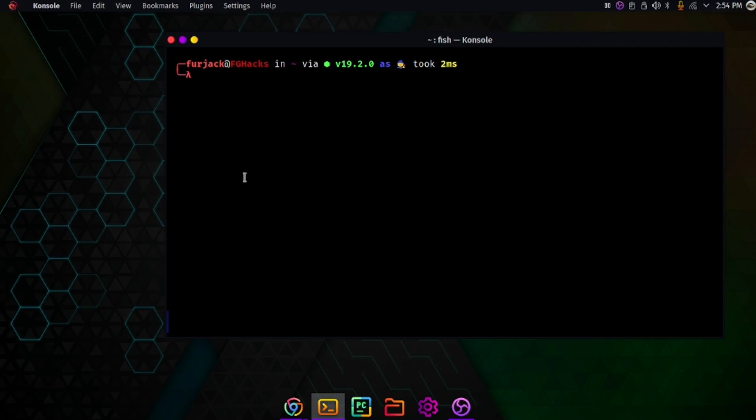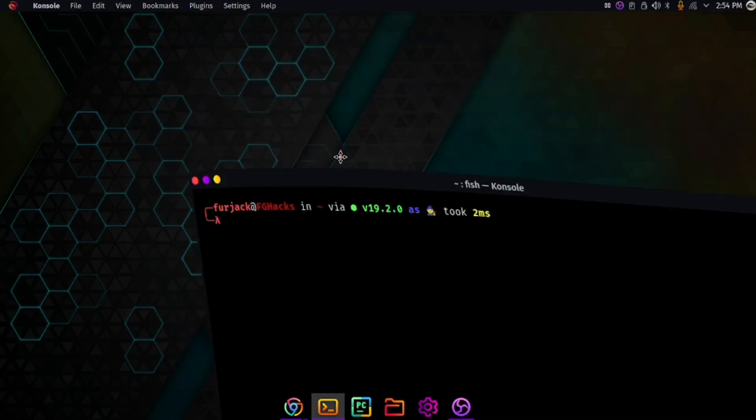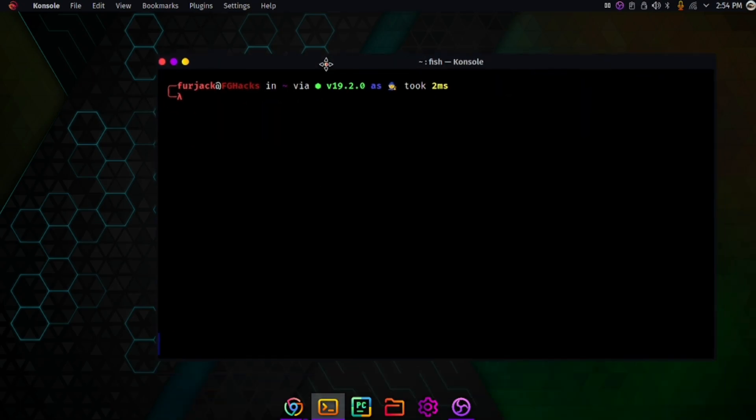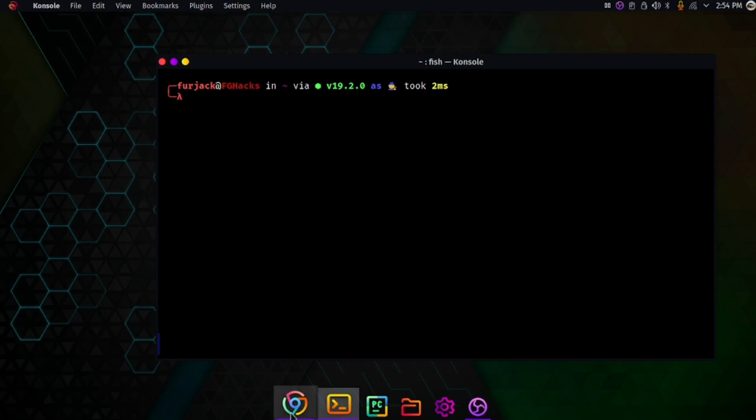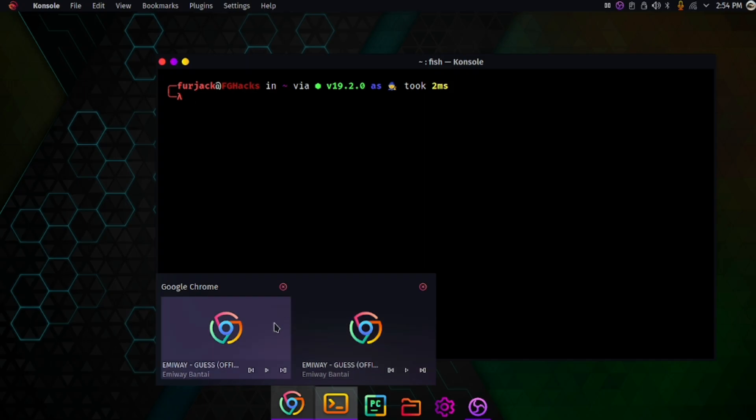Hello guys, welcome back to Furjack Gaming. I'm your host Furjack. In this video we'll talk about how to create an advanced payload using Arch Linux. I'm using Garuda Linux, which is a very useful OS based on Arch. Let's talk about how to create the antivirus bypass payload.